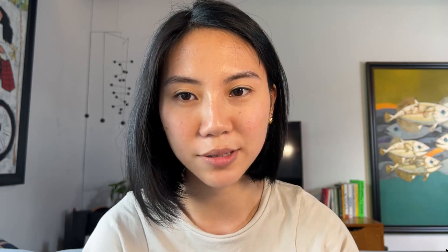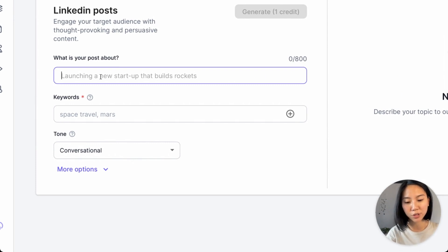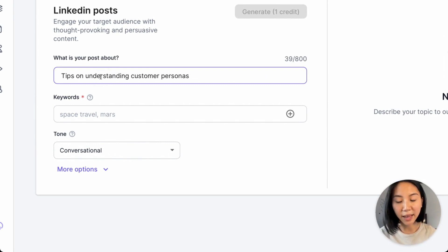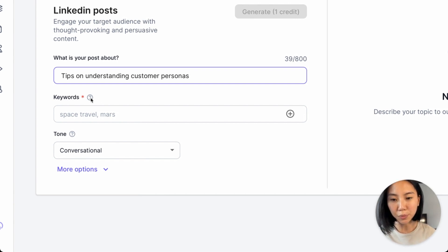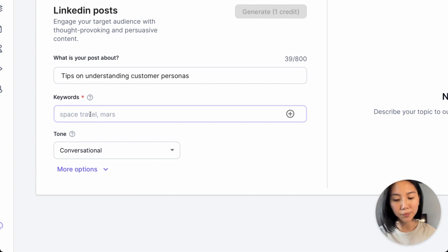Here's how it works. Let's say you want to create a LinkedIn post. All you need to do is tell the AI what your post is about. In this case, I might want to write about some tips on understanding customer personas. In the keyword section, I can describe anything that I want to cover.